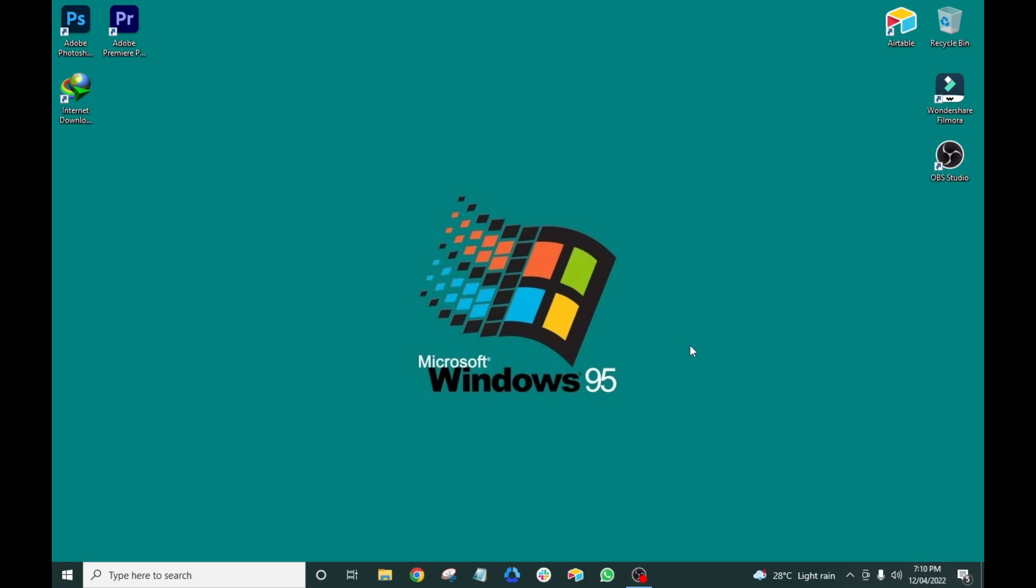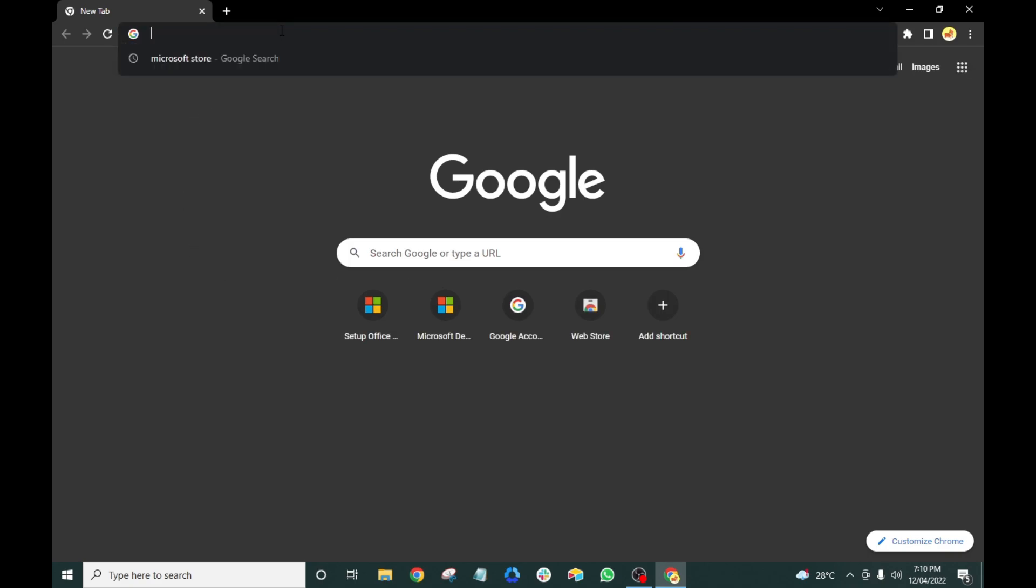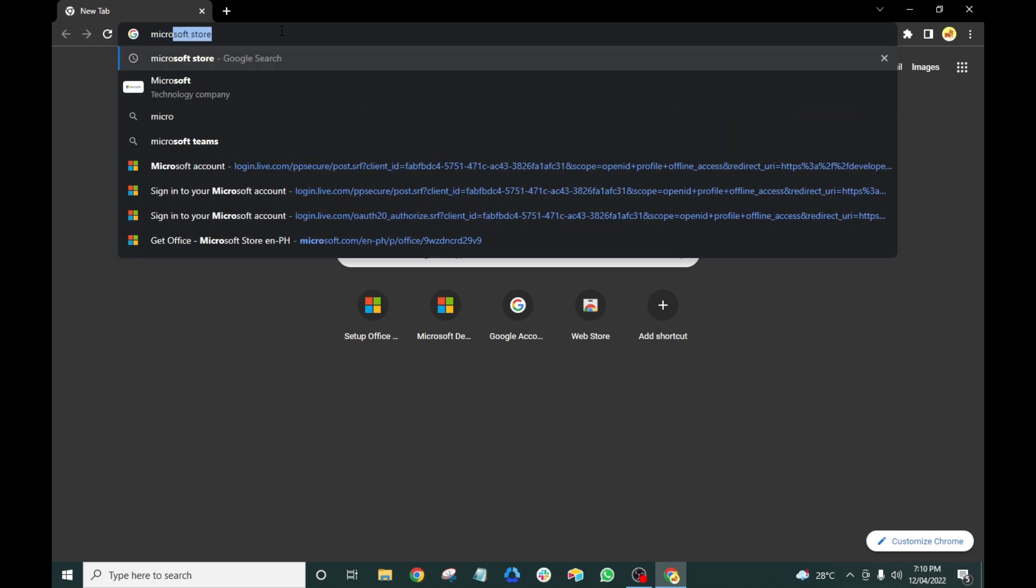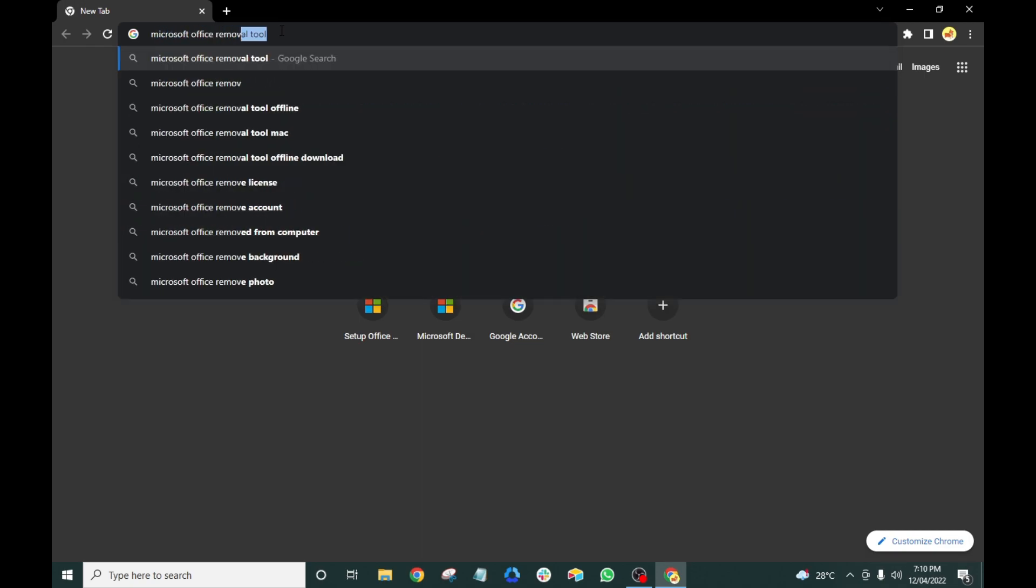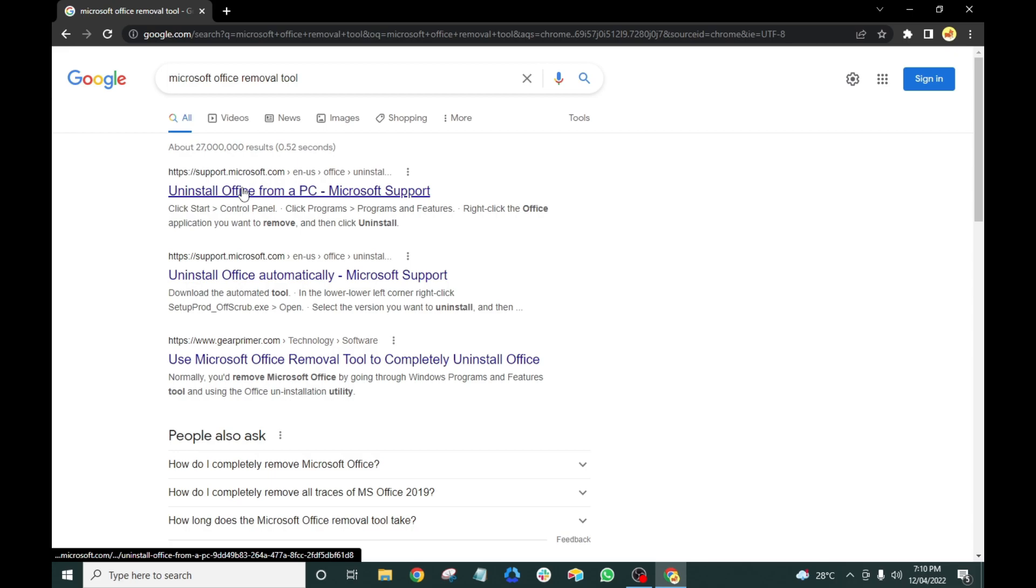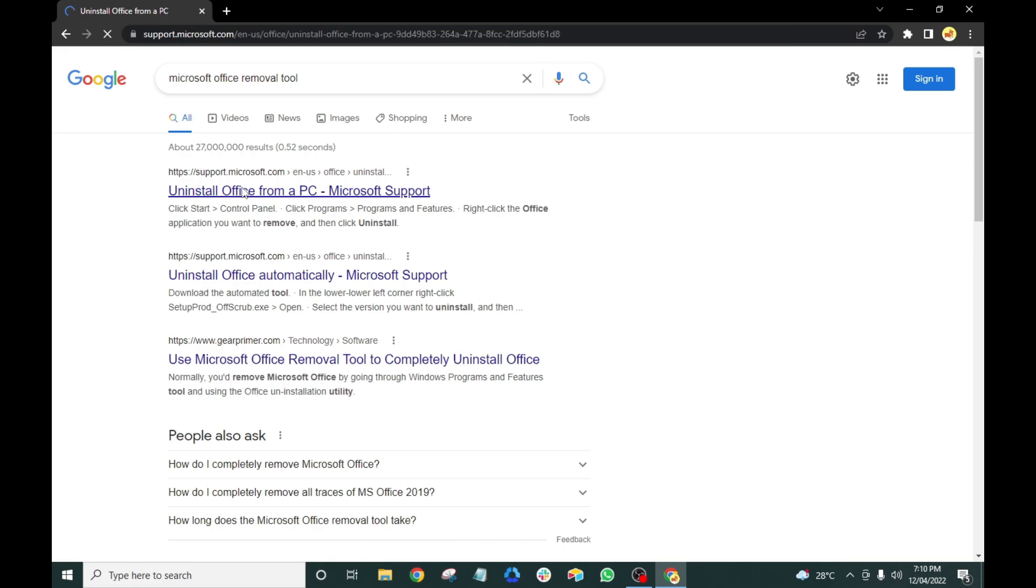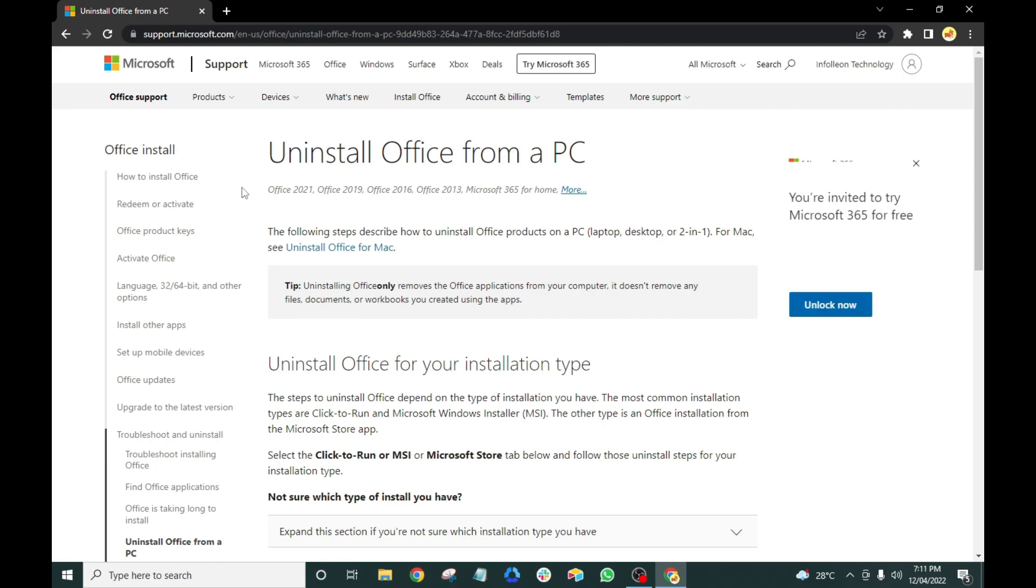The first thing we're going to do is to open a new browser. Make sure to open the same exact link on this video. You will be redirected to the Microsoft Support page. Scroll down.